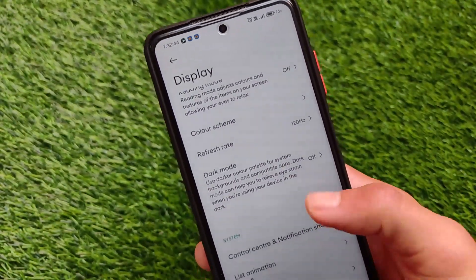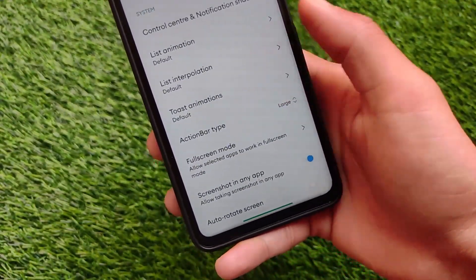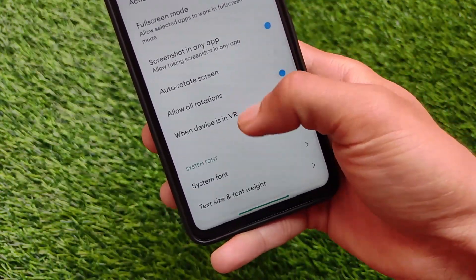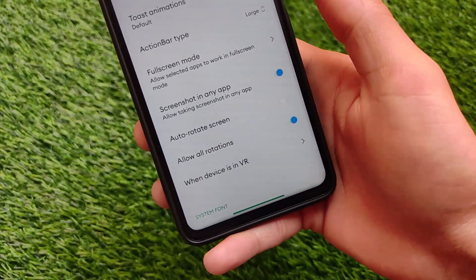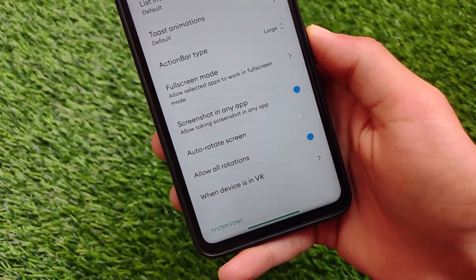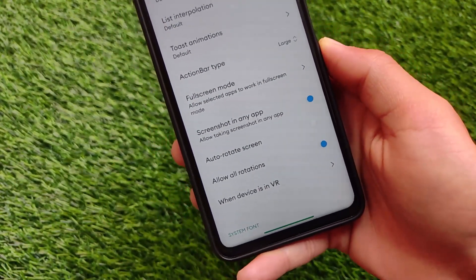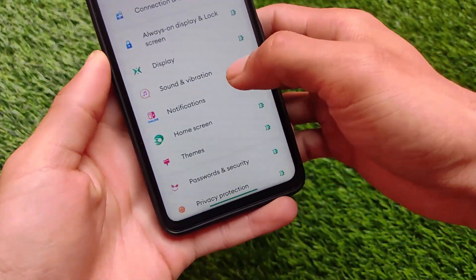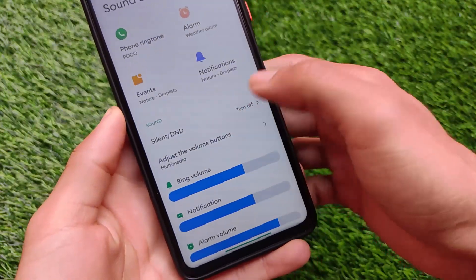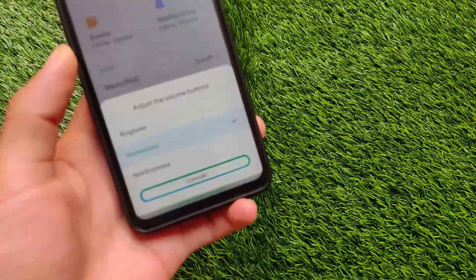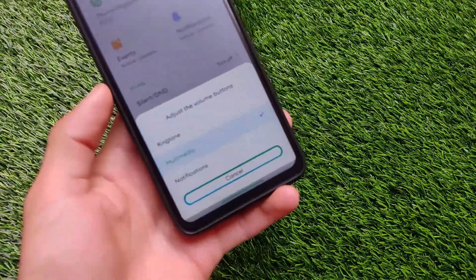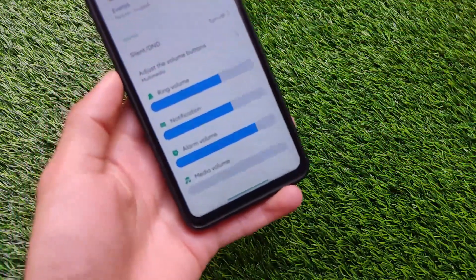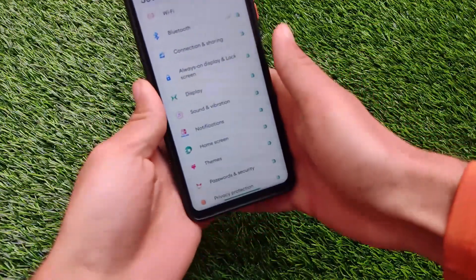If you want to try out this ROM, I'll try to provide the link in the description. This custom ROM comes with many kinds of customizations — for customization lovers especially. Of course MIUI is far better if you're looking for stability and multitasking, but the screenshot-in-NAF feature is quite good in this ROM. These were some basic things I just wanted to let you know.